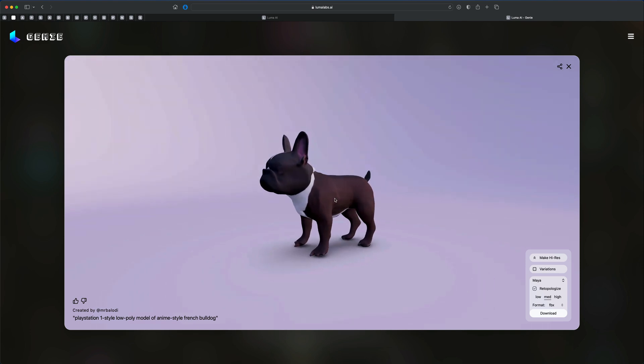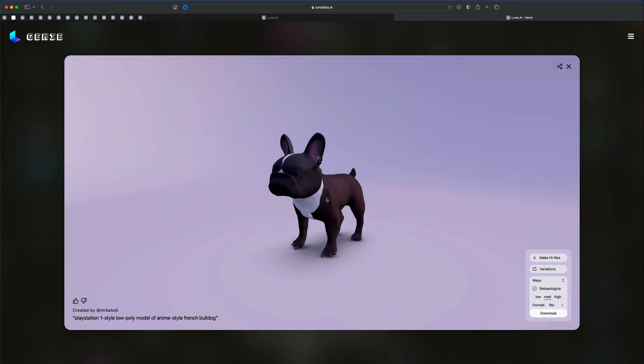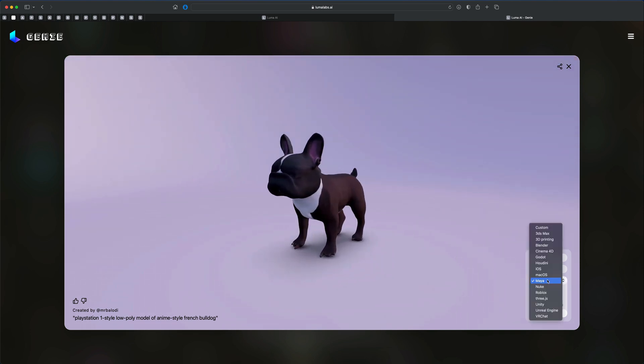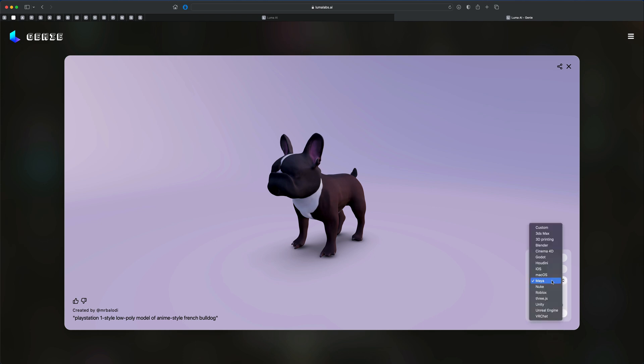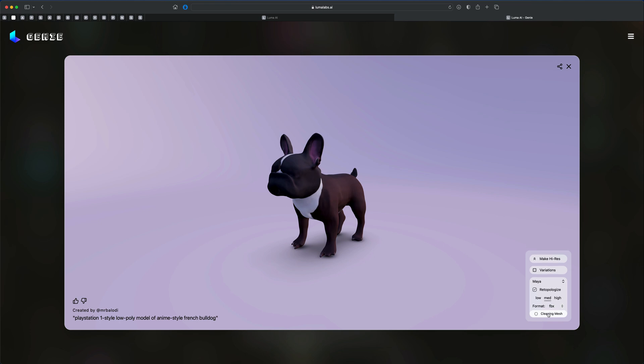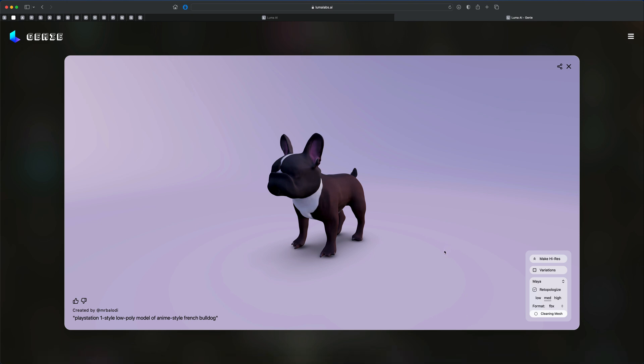So how do we bring this into ZBrush? Just to take a look. So to do this, I can choose from different file formats. I'm going to choose Maya because I'm going into ZBrush. I know that FBX is going to be perfect. I guess it doesn't really matter which one you choose, but you want to choose FBX and just say download. Once the file downloads, let's hop into ZBrush.